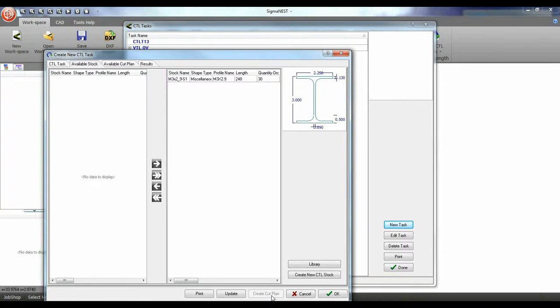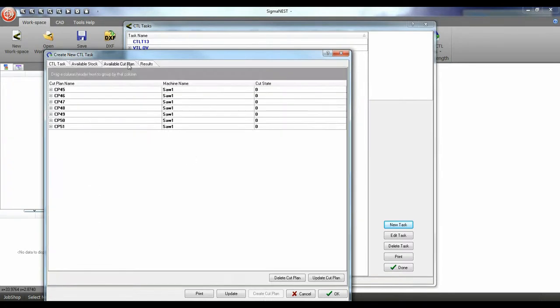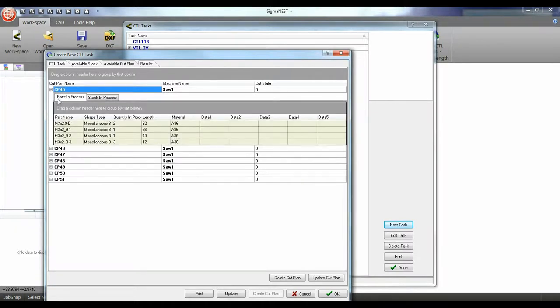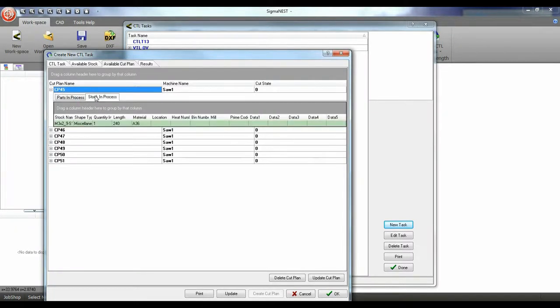After this step you will see all available cut plans. We can also go and look at our results.